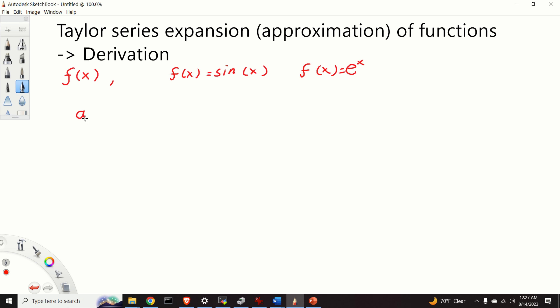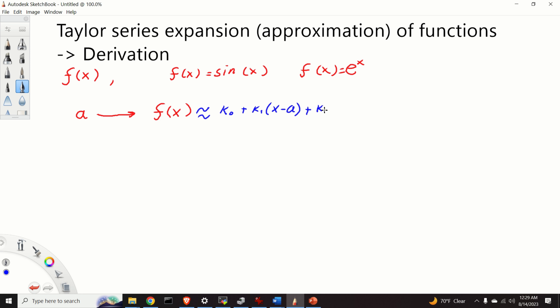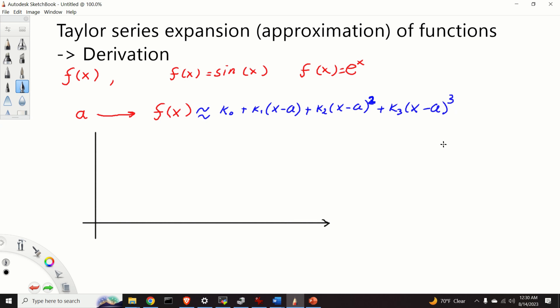Now let us assume that we selected the point a and that we want to approximate the function f of x around this point. We are not looking for just any approximation — we are looking for an approximation in a polynomial form. Let us assume we want to approximate the function as k0, where k0 is a constant, plus k1 multiplying x minus a, plus k2 multiplying x minus a squared, plus k3 multiplying x minus a to the power of 3.